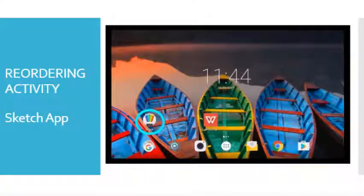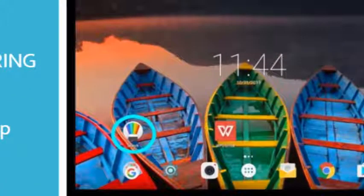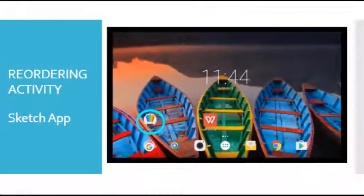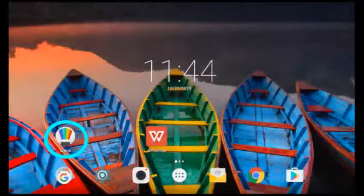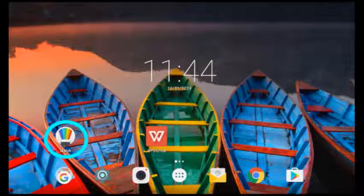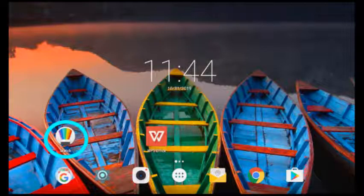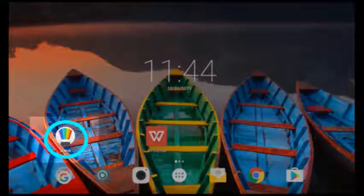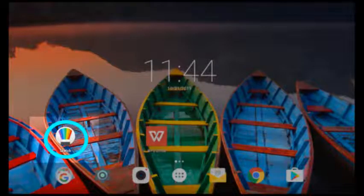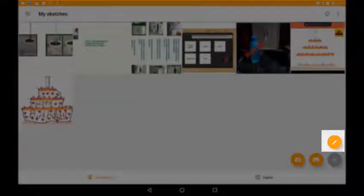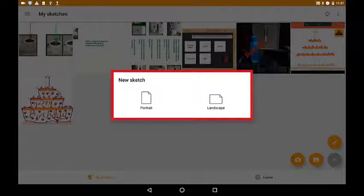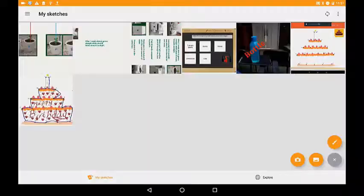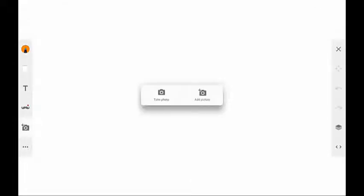Re-ordering exercise using the sketch app. The educator locates the sketch app on the tablet. After opening the sketch app, the educator selects a new sketch. Portrait or landscape orientation can be chosen. The educator taps on the camera icon to add screenshots from the video.